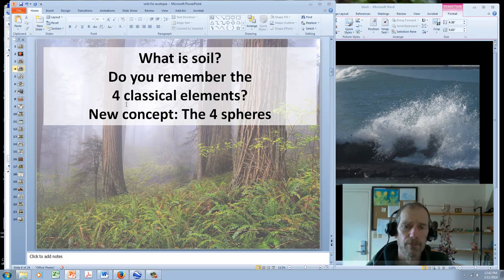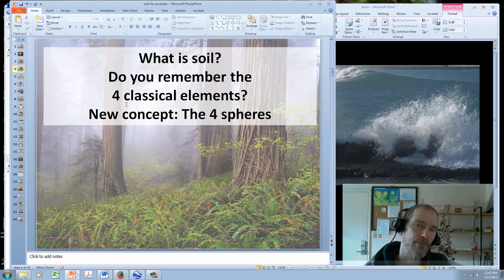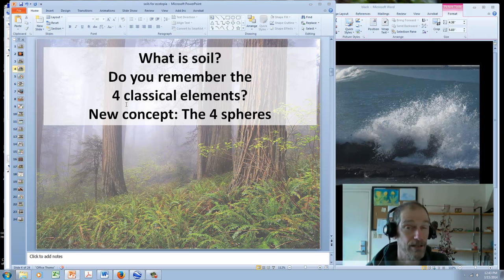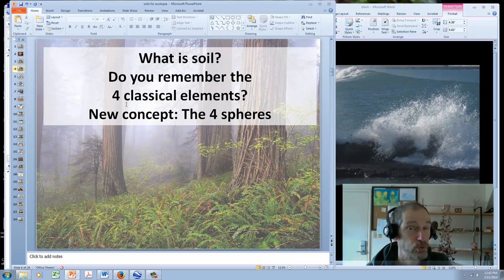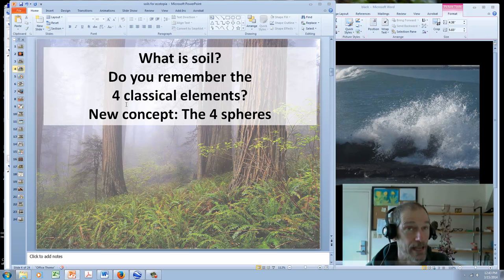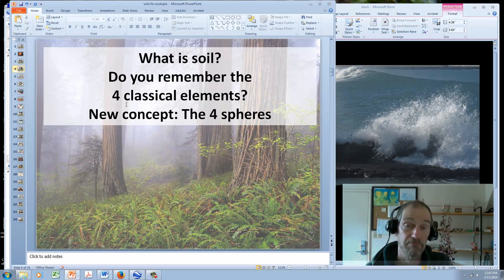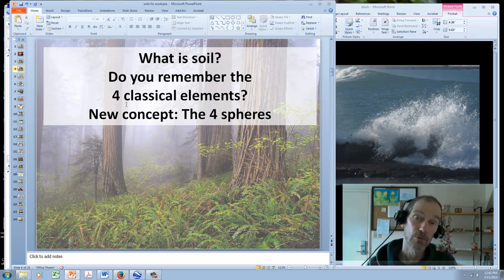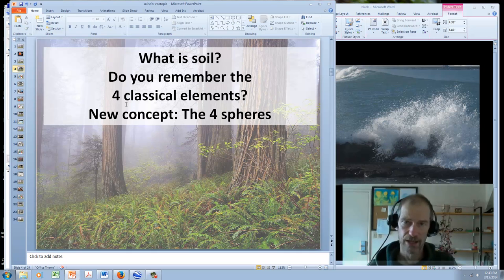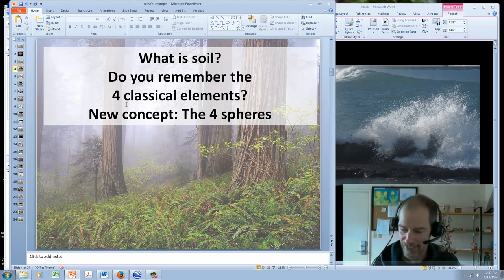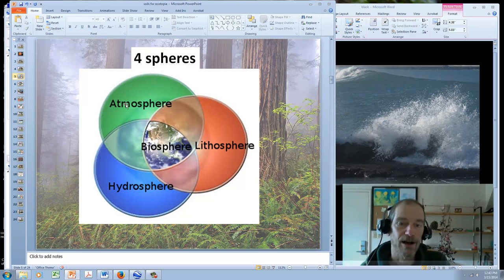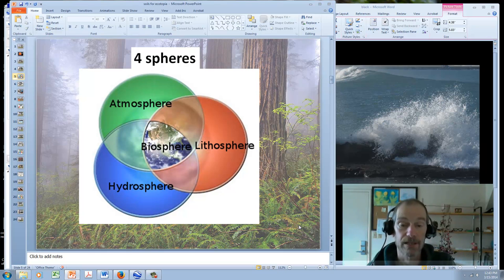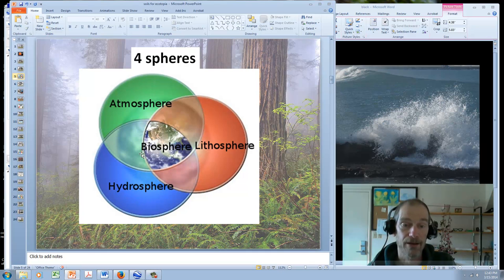Do you remember from the geology lecture when I introduced the four classical elements? The four classical elements are the earth, the air, the fire, and water. A useful way of looking at the world. I'm introducing a new useful way of looking at the world, the four spheres. Spheres being like round things. The four spheres are the atmosphere, the lithosphere, the hydrosphere, and the biosphere.